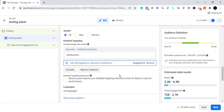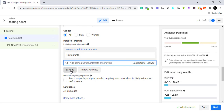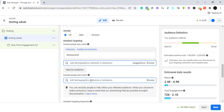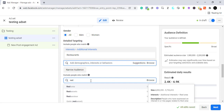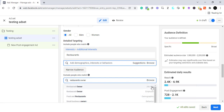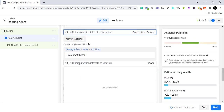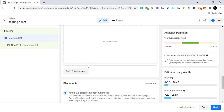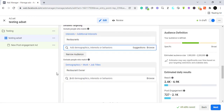You can also exclude people you don't want to see your ad. Click Exclude and specify who to exclude — for example, we don't want restaurant owners to see this advert. You can search 'restaurant owners' and find it as a job title, employer, or demographic. Once you add it, those people won't see the advert. You can also narrow by behaviors like engaged shoppers.